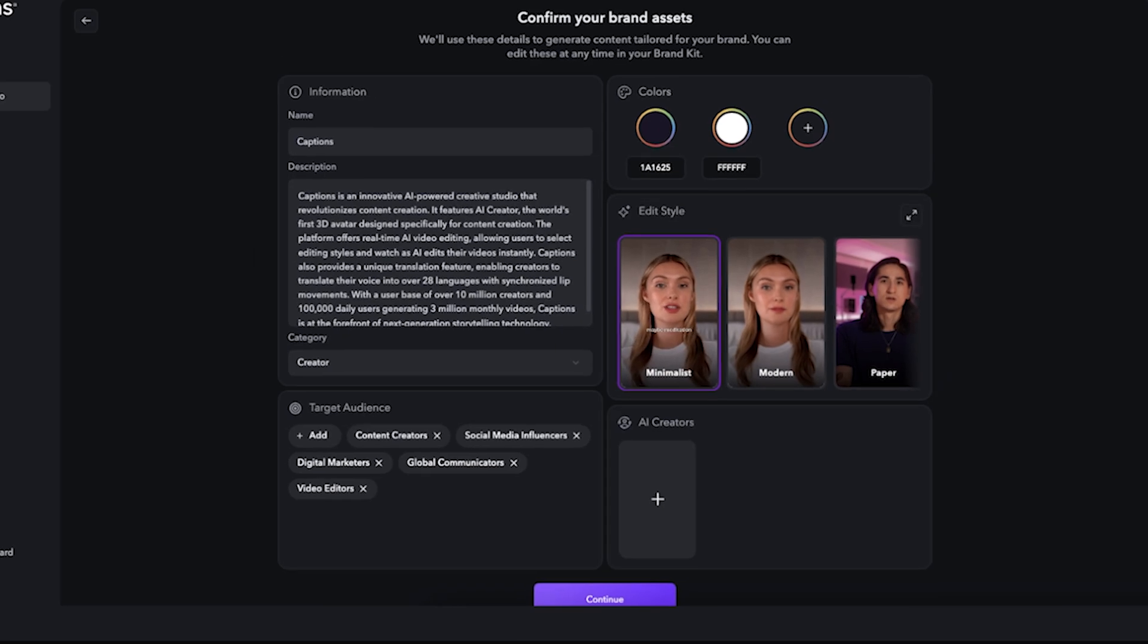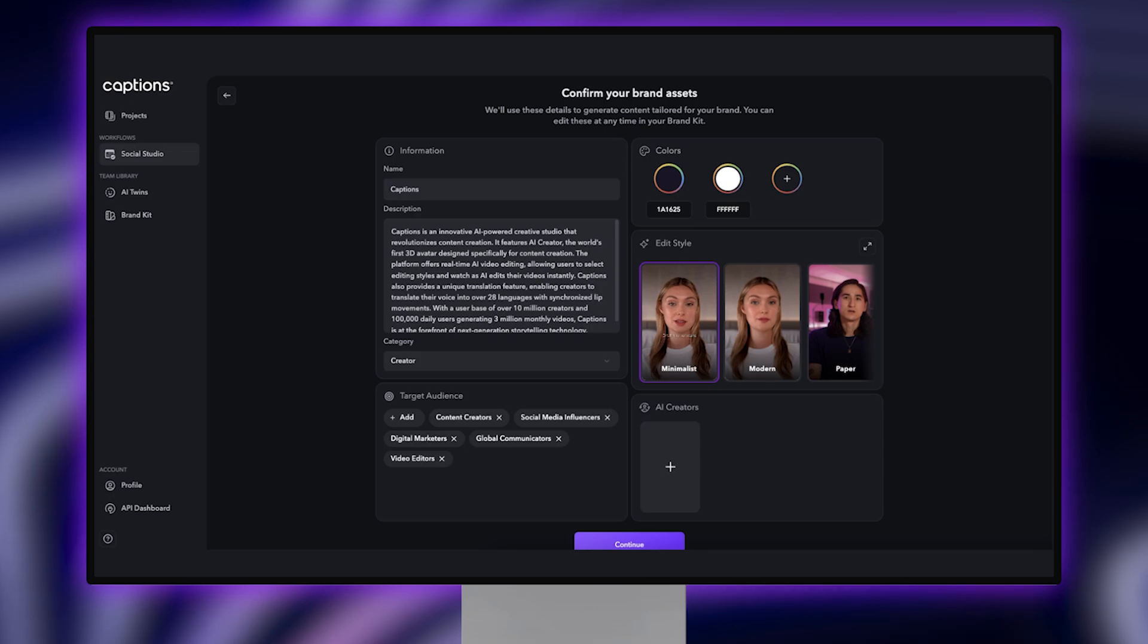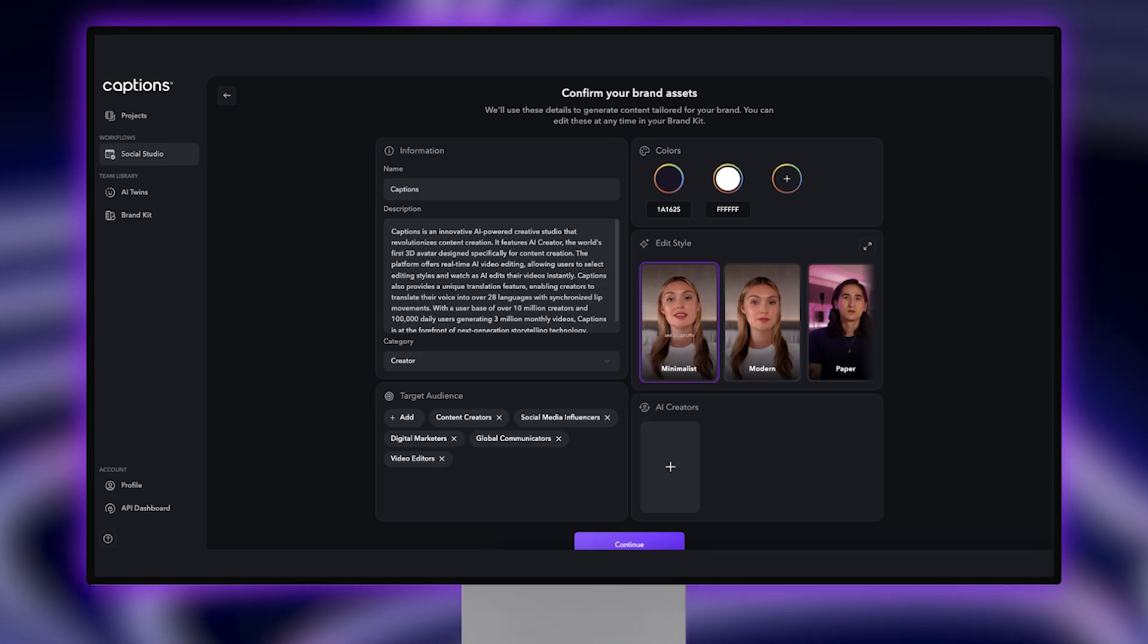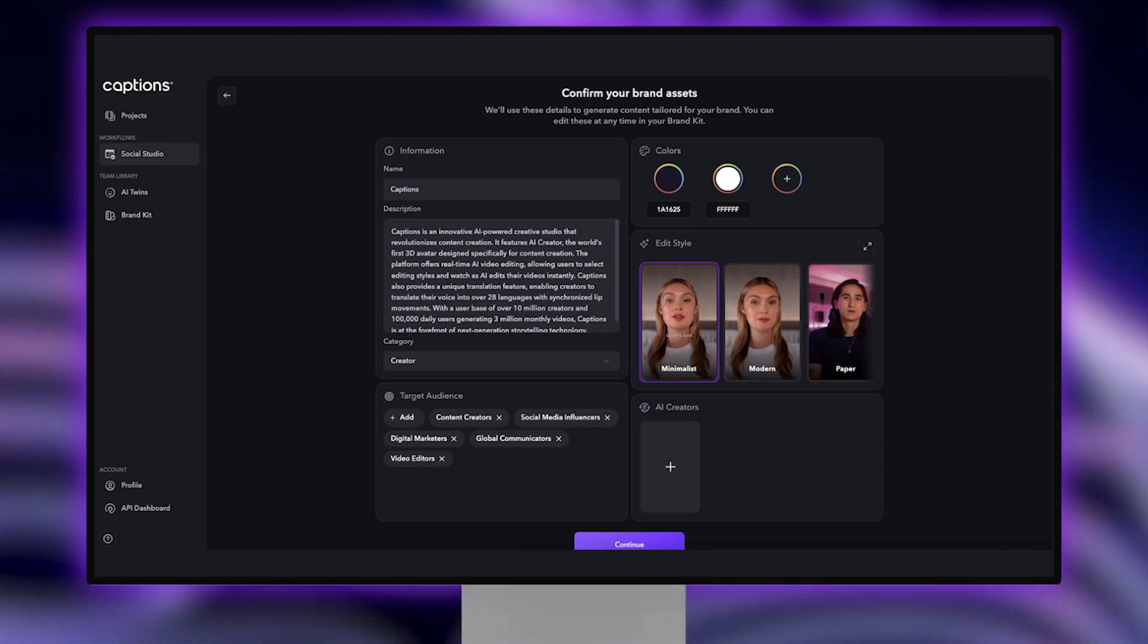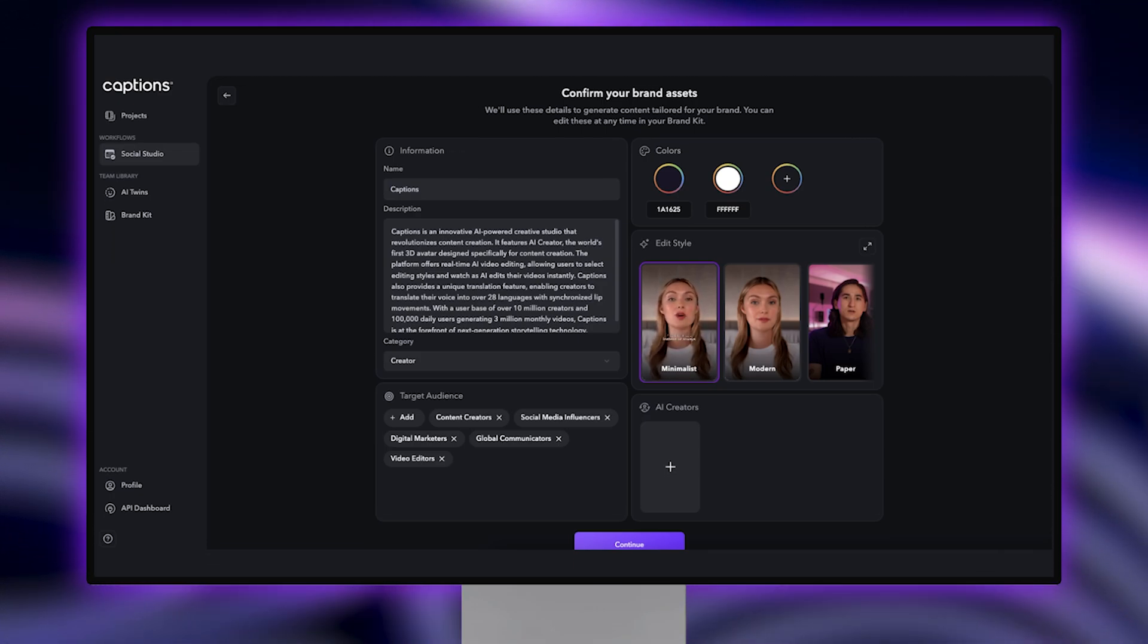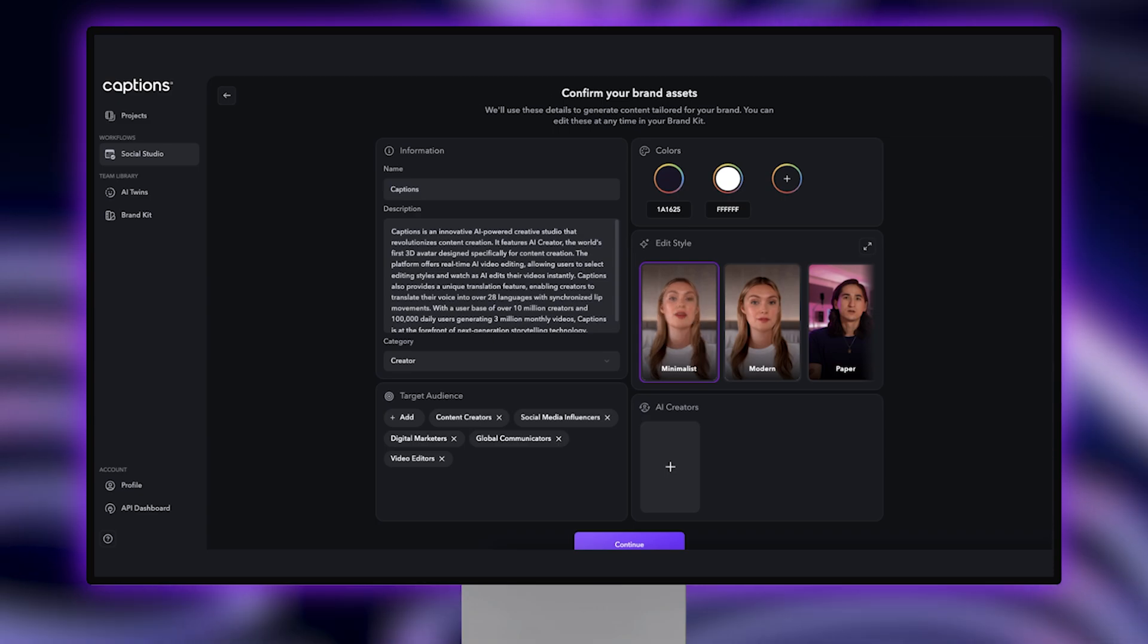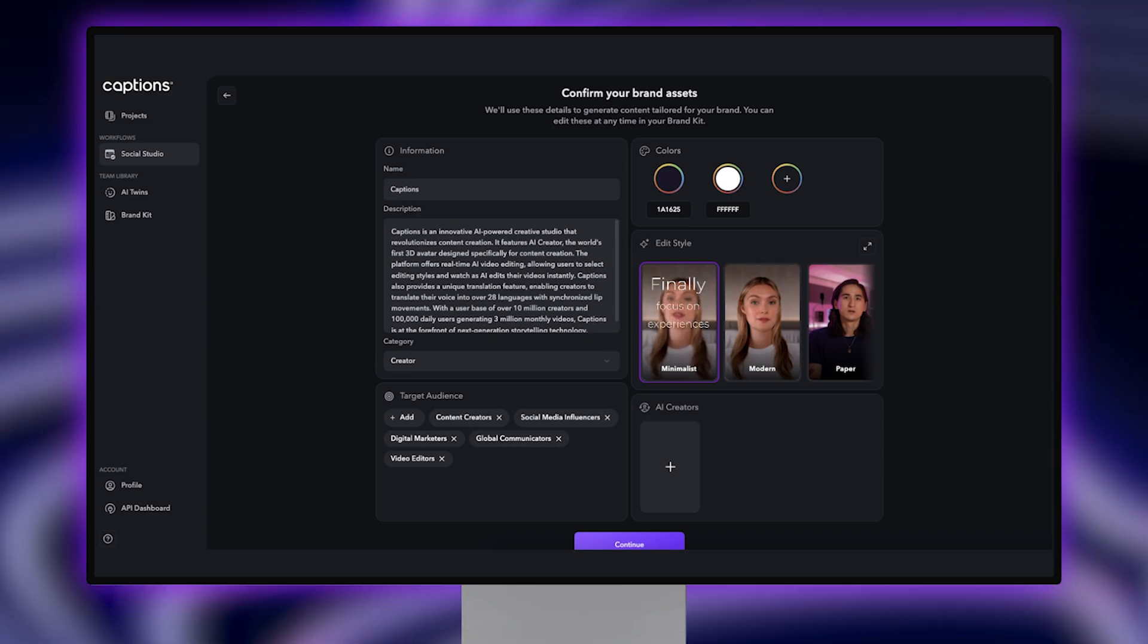Based on this, AI will generate tailored content to your brand. You can make any changes or additions that you'd like by clicking into each section to adjust. When you're happy with your brand kit, click on Continue.